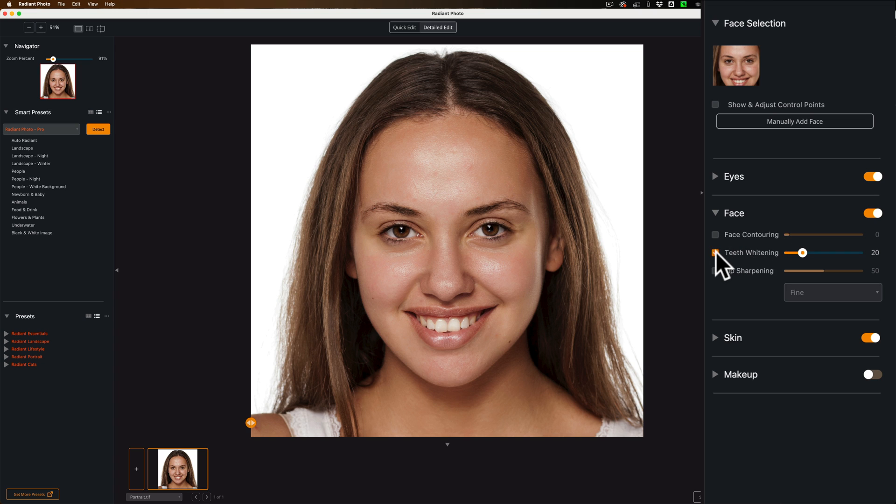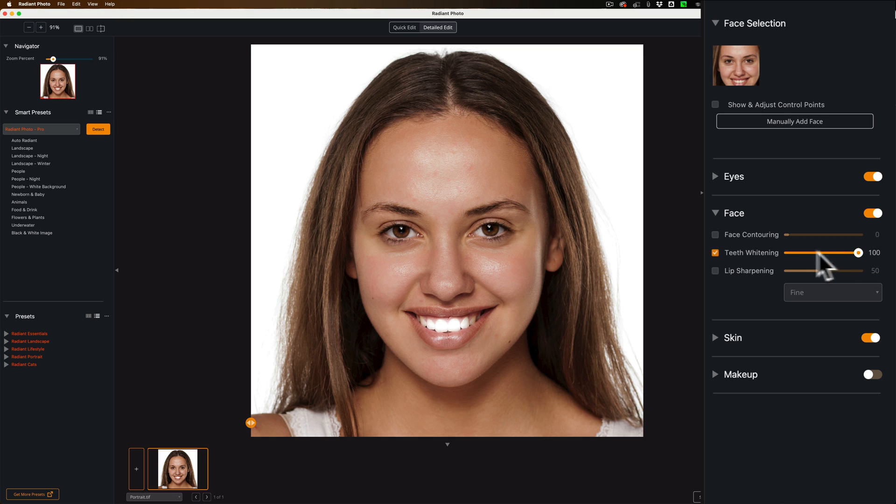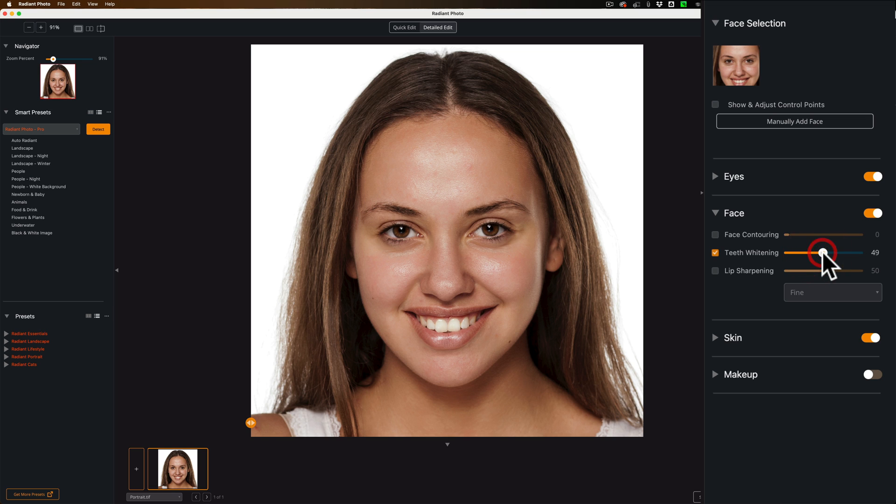There's teeth whitening, which we might want to do. And again, I'll just move it to the extreme right so you can see the range of the slider. And you can see it gave her really too white teeth. And so you can move this along. Just get the brightness of the teeth so it looks natural. I think that might be it. Maybe just down a little bit.